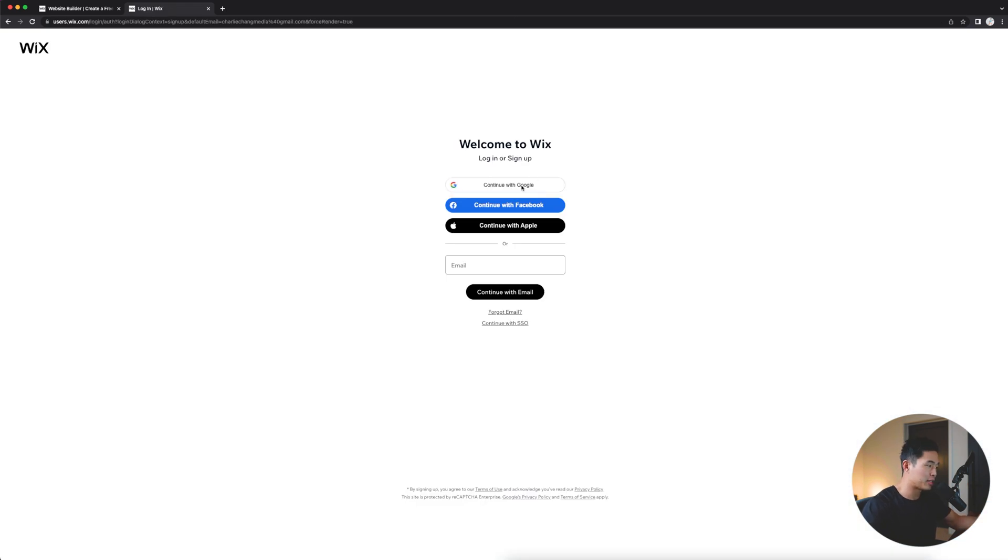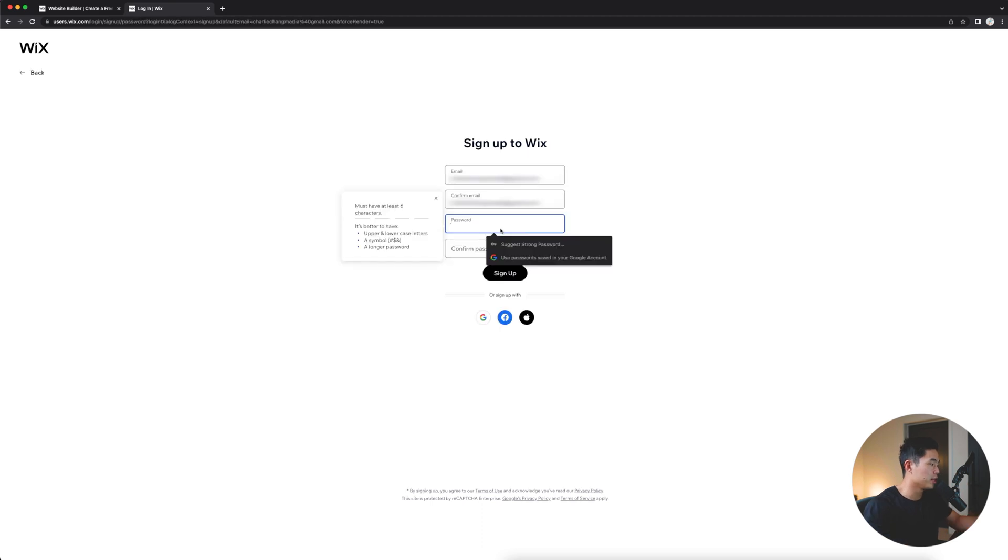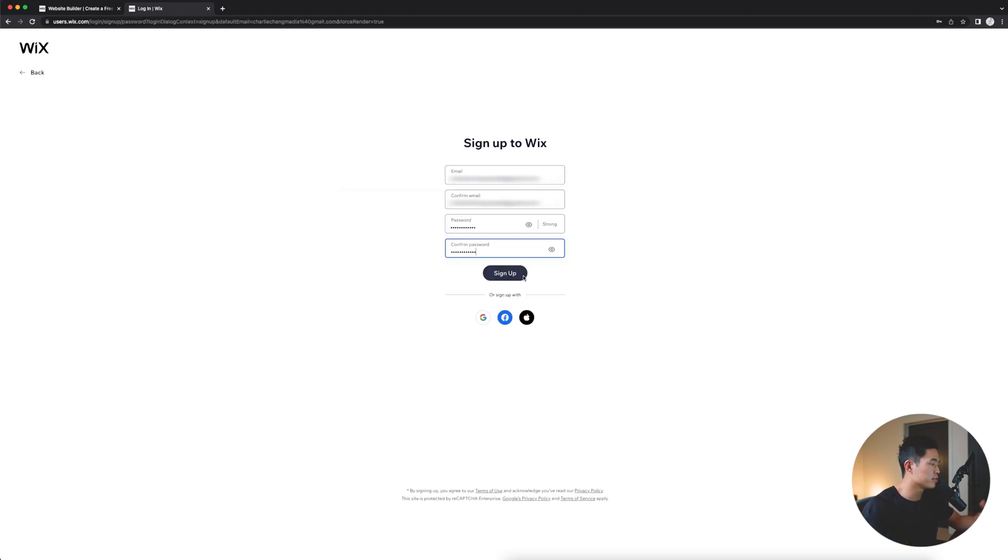It's going to allow us to actually create an account with Google, Facebook, or with your Apple ID. But for this video, I'll be creating it with my email. After that, it's going to have me enter in my password, and after that, I'll click sign up.